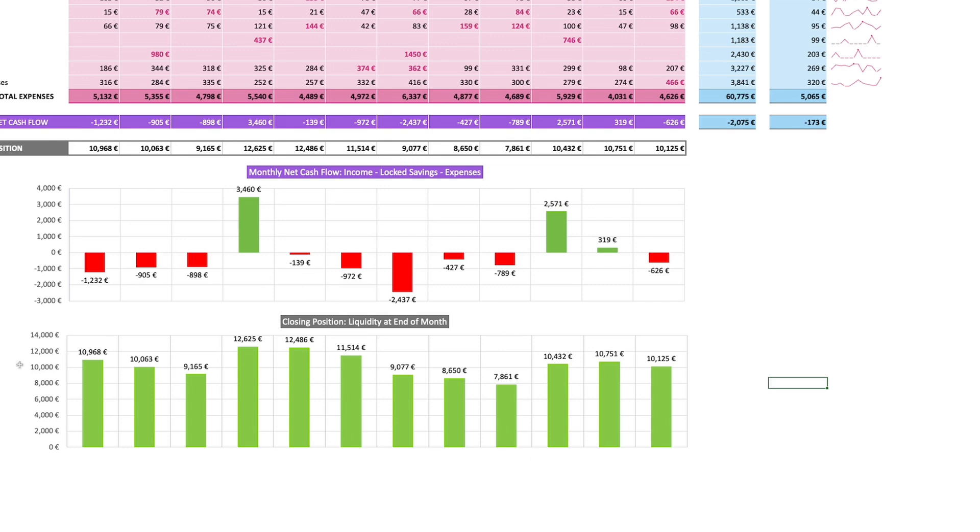Looking at this person, you might think they're doing well because everything is green here. But when you look at the monthly cash flow, you realize the situation is not as good as it looks.